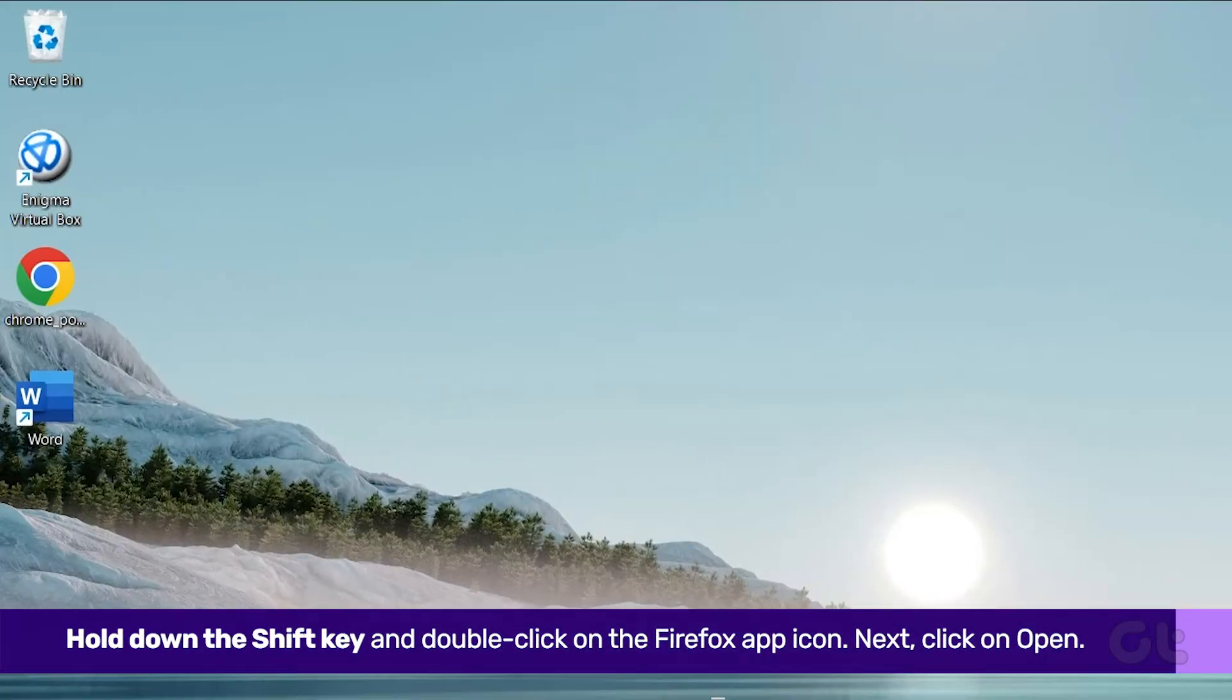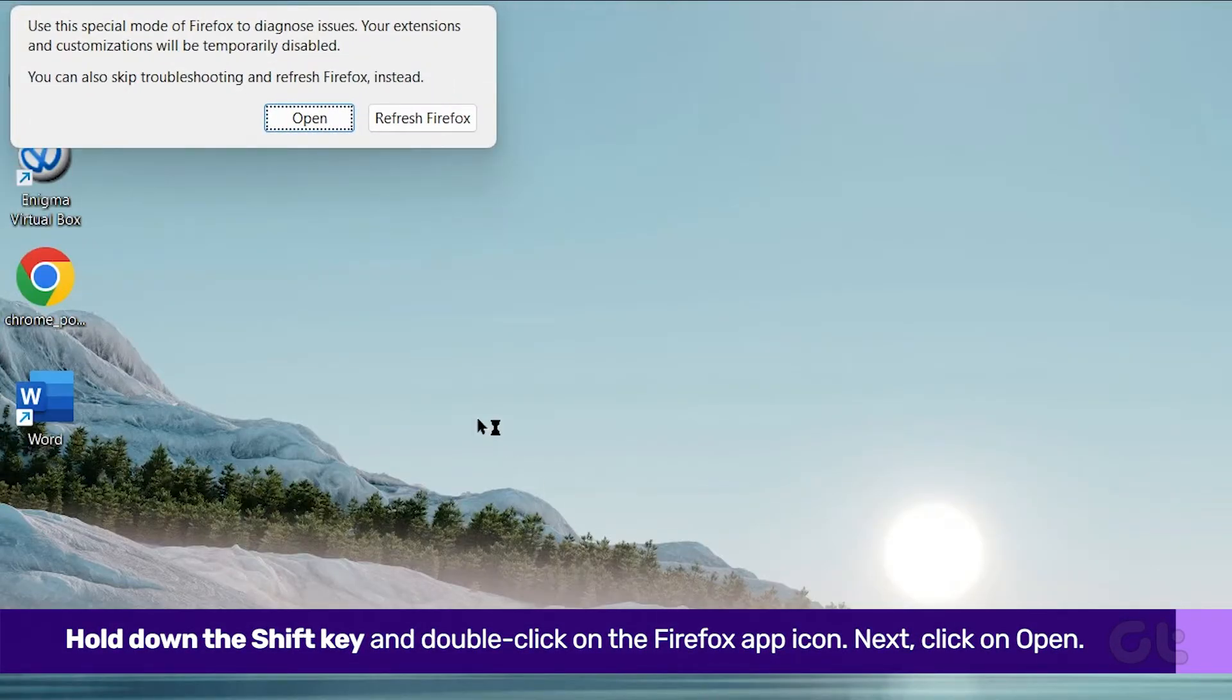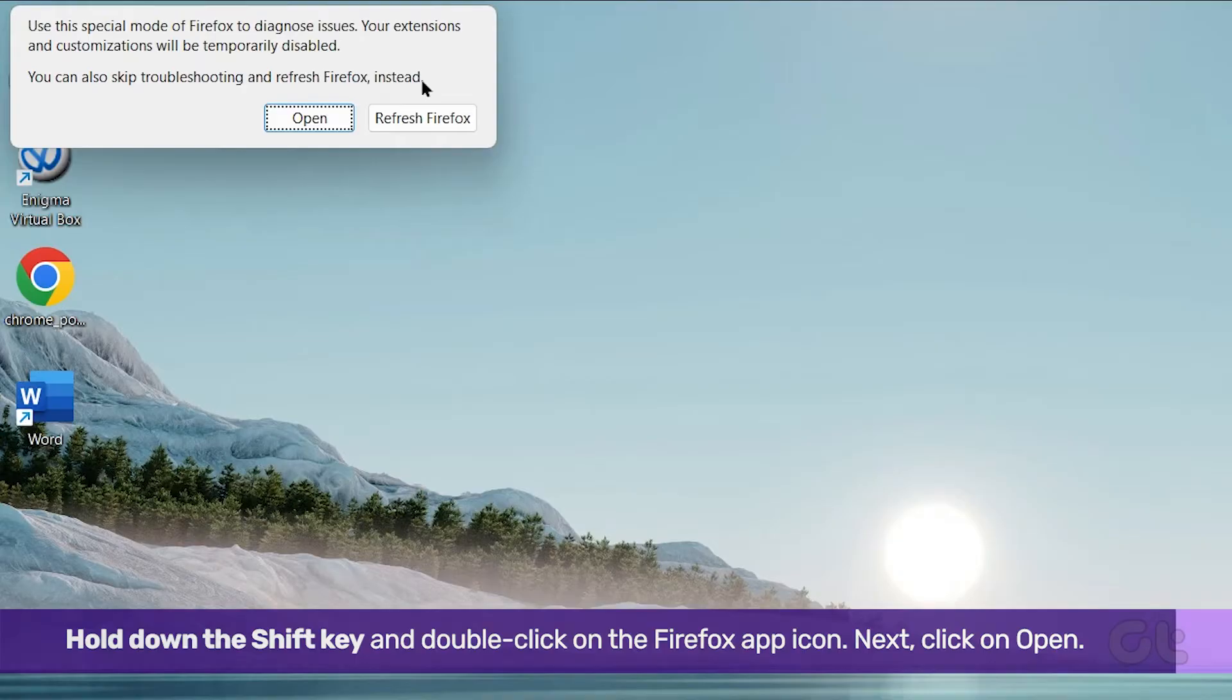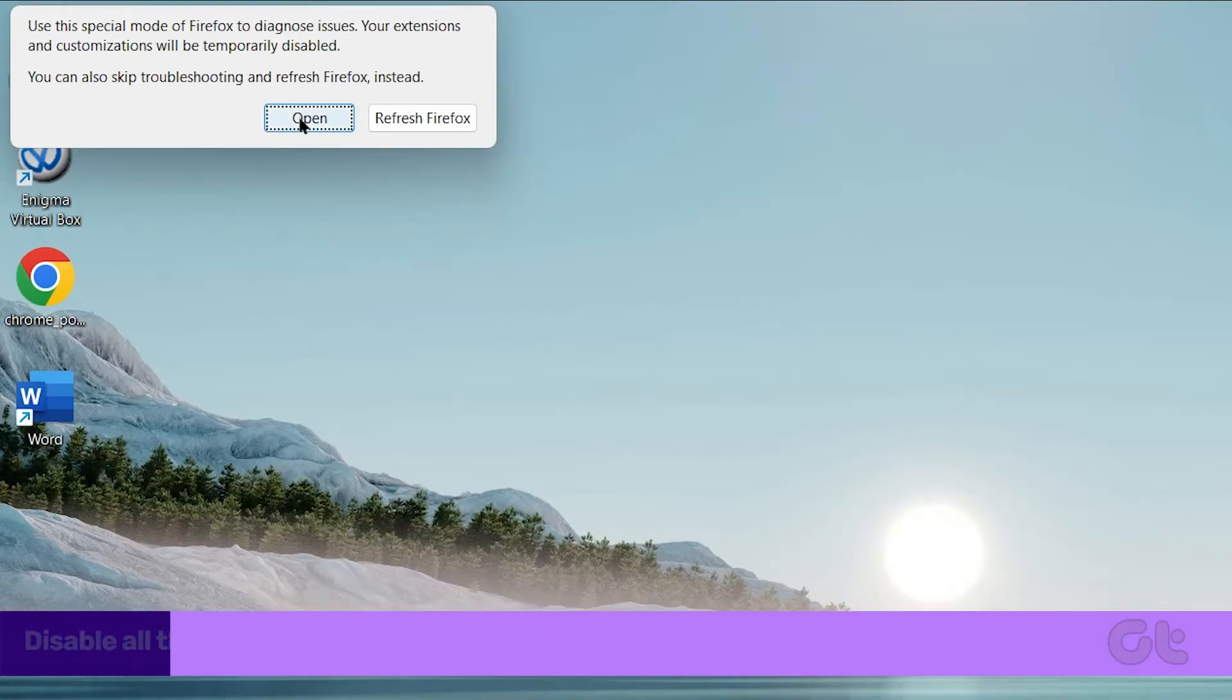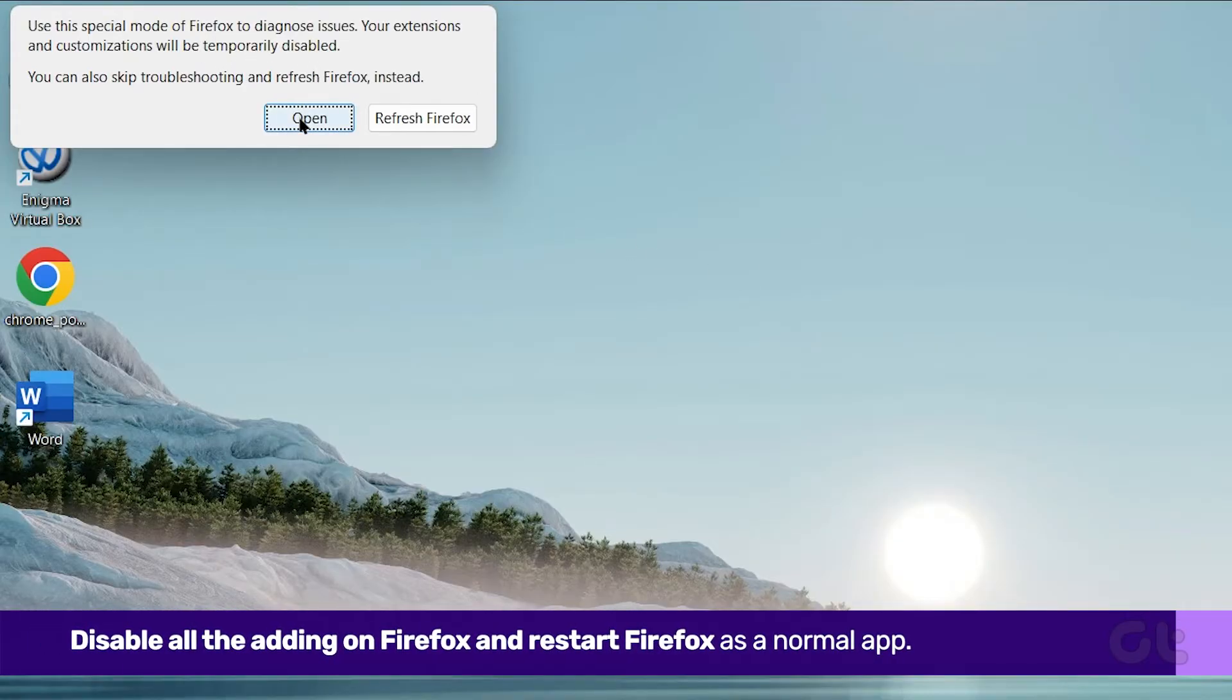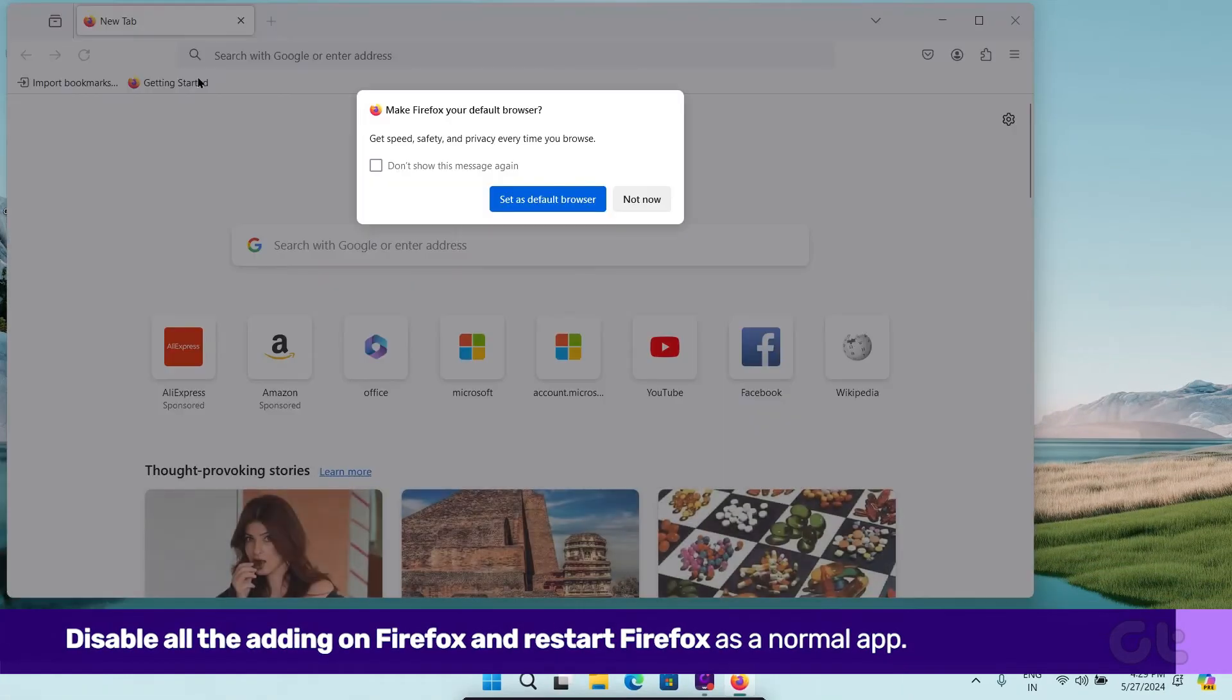Next, click on Open. If Firefox is working alright, then it's one of the add-ons causing the issue. Disable all the add-ons on Firefox and restart Firefox as a normal app.